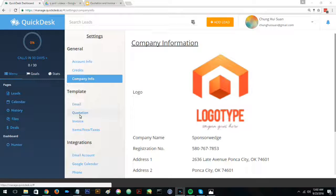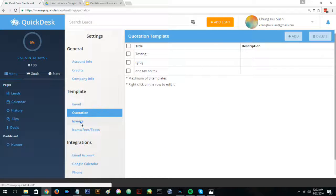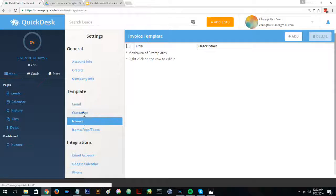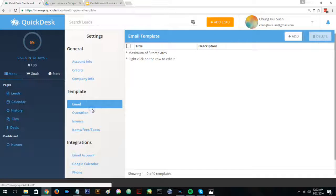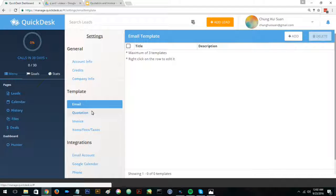Now you can see that when you click quotation or invoice, you can now use it and start creating your quotation and invoice templates.